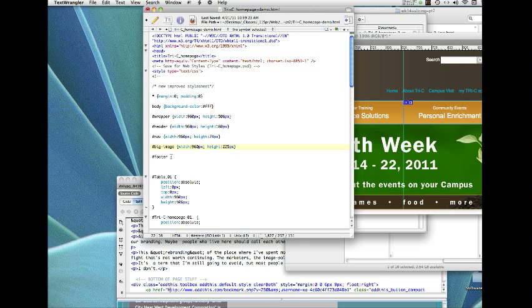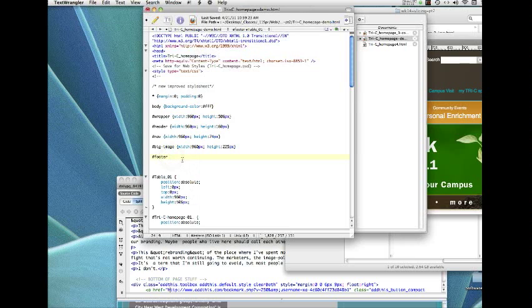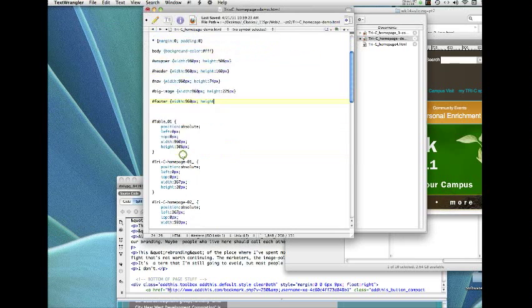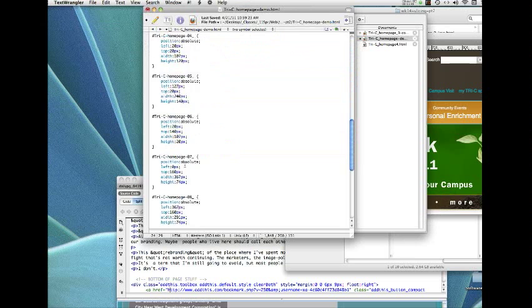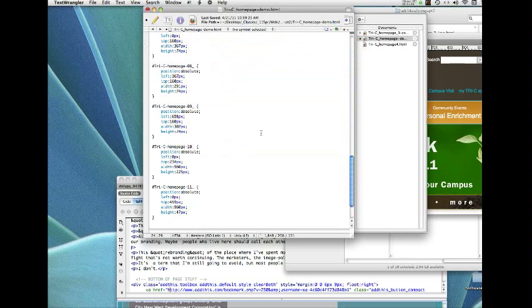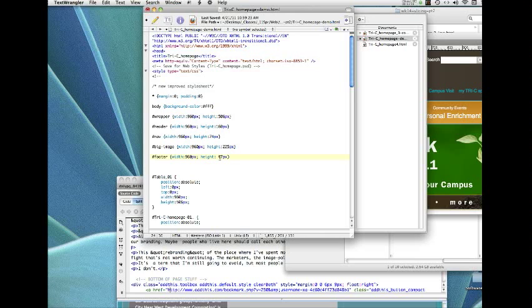And then we need to do one more, which is a footer. That will be slice number 11. And width, same, 960 pixels. Height. And let's see what the height of slice 11 is. So let's go down here. 7, 8, 9, 10, 11. Height is 47 pixels. So the main reason I kept that code in there is so I could get the dimensions from it, since Photoshop thoughtfully provided that for us.